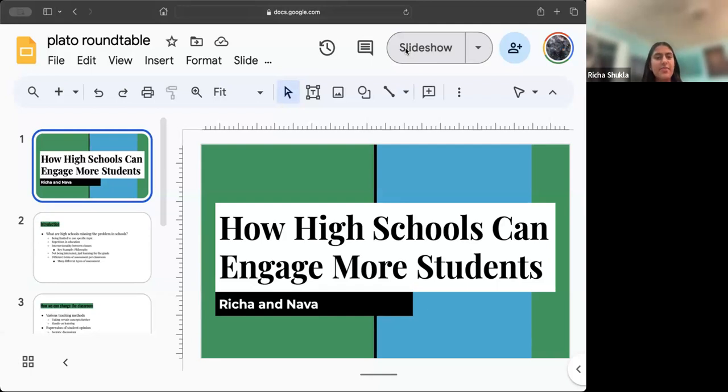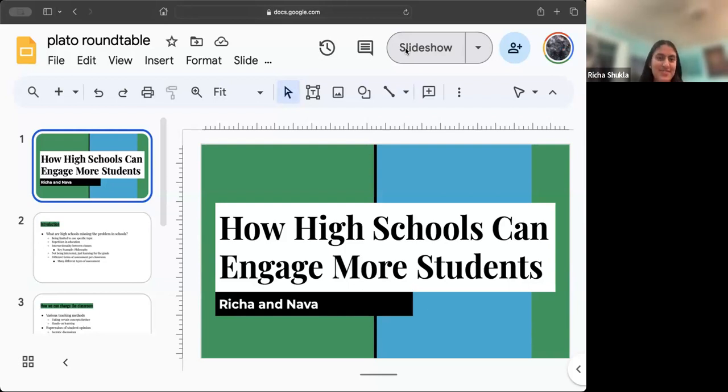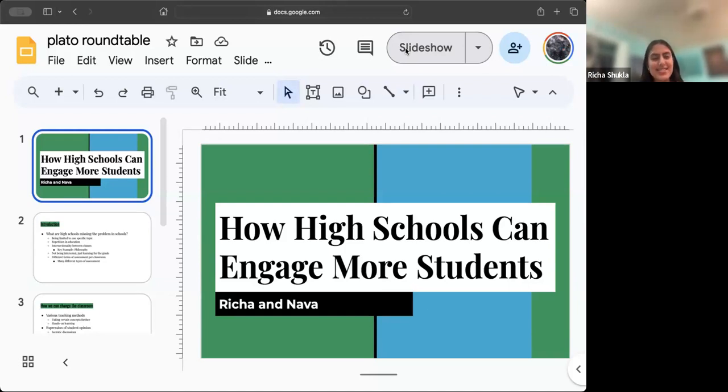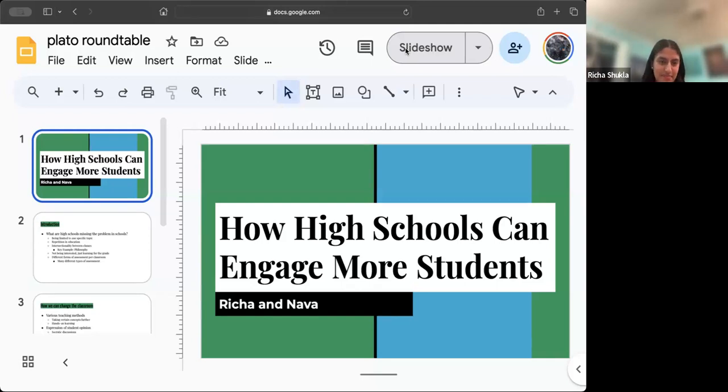Finally, there are many different forms of assessment. There should be many different forms of assessment per classroom. For example, discussions are very beneficial instead of regular memorization word vomit exams. Discussions, presentations, group projects, or essays, many different kinds of assessment aren't really present in schools, rather than taking a regular AP or IB exam at the end of the year which tests everything a student knows within three hours rather than months of learning.